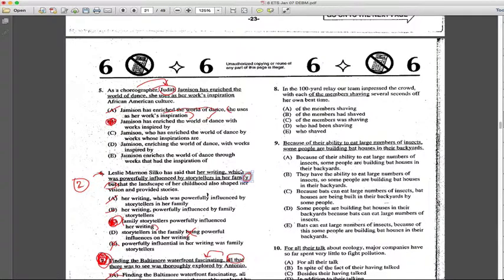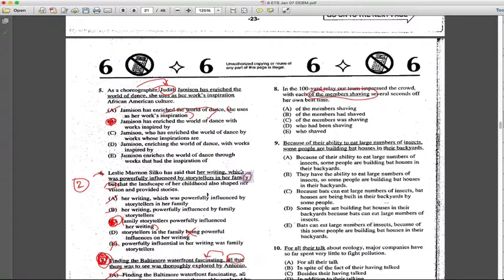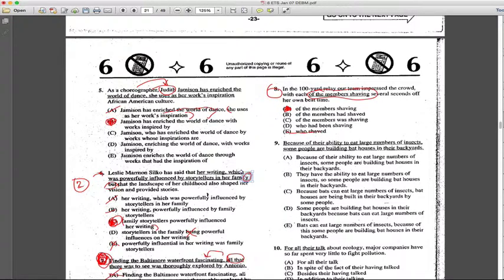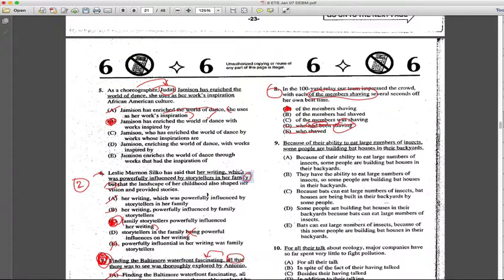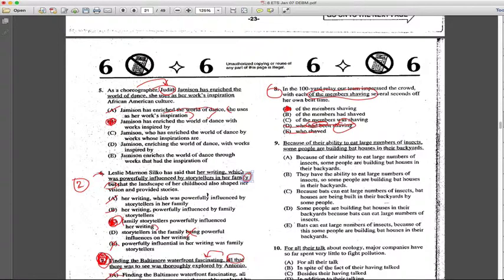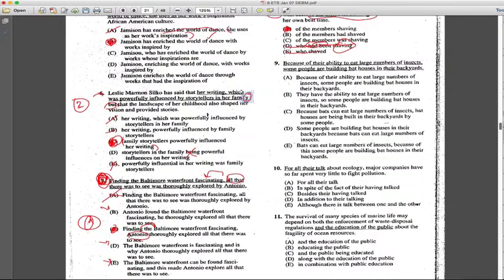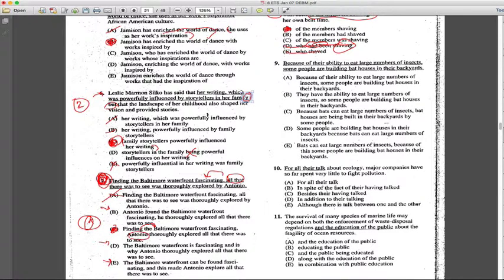Let's attack number eight here. In a hundred yard relay, our team impressed the crowd, with each of the members shaving several seconds off her own best time. Now here the sentence sounds good to me. There's no reason why A cannot be the answer. 'Who shave' does not sound that good to me. 'Who had been shaving' - you're using past tense here and then present tense here, does not make sense to me. And I did look over this question while I was reading the sentence. That's why I circled A. And if you see, sometimes a question that does sound good, maybe the answer choice is A. Why would you want to correct the answer choice which is A? Let's move on to number nine. Why would you want to get it wrong which is given to be right?